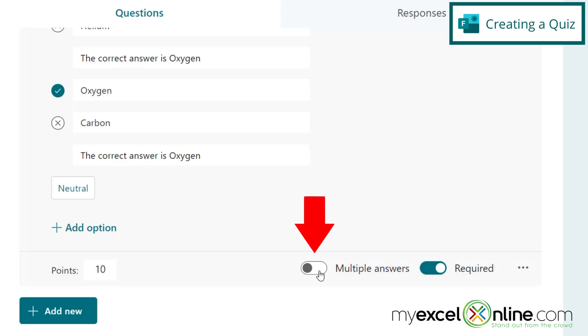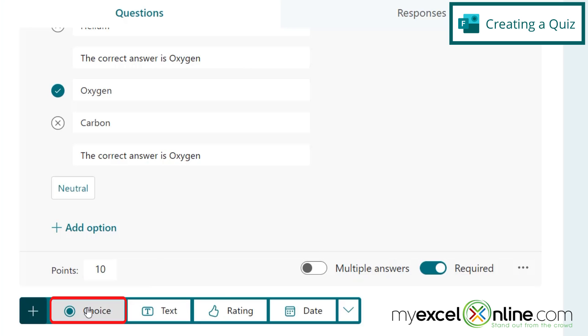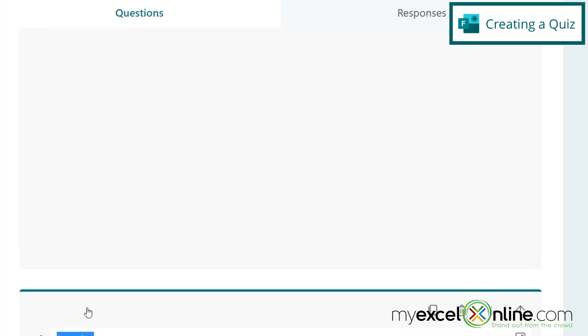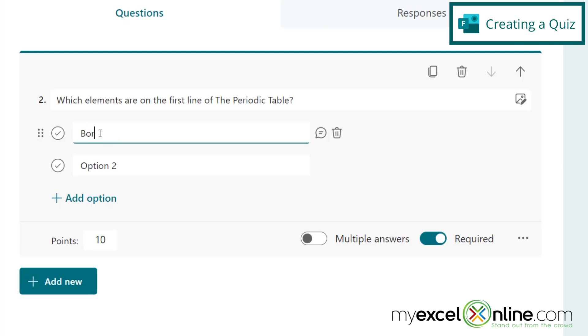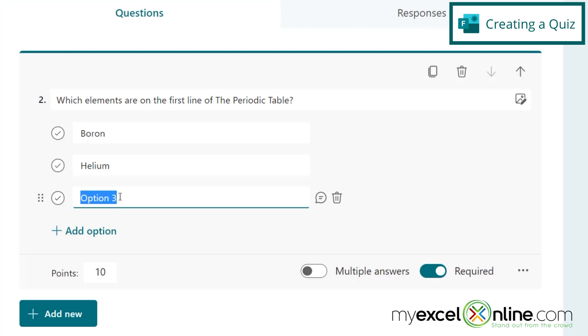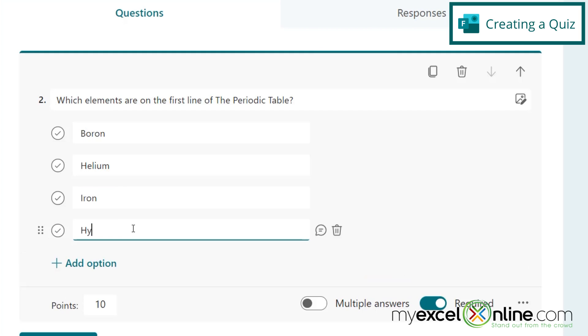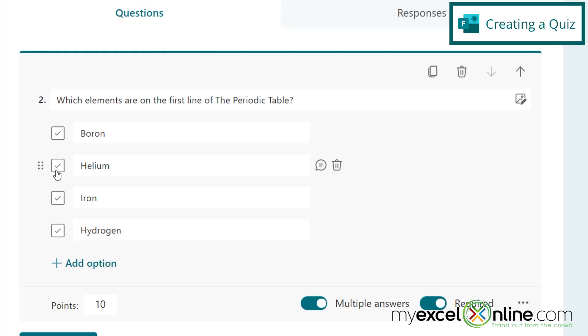I can also have multiple answers, and I'll show you what that looks like in a minute. So next, I'm going to go to add new, and let's do one more choice. And this time, I'll show you one that has multiple answers. So for this one, let's do which elements are on the first line of the periodic table. So down here, let's do boron, helium, add another option, iron, and hydrogen. And this time, we can go to multiple answers and turn that on. And instead of having circles, we now have squares. So I'm going to select helium and hydrogen as the correct answers. And let's say this is worth 10 points as well, and also required.